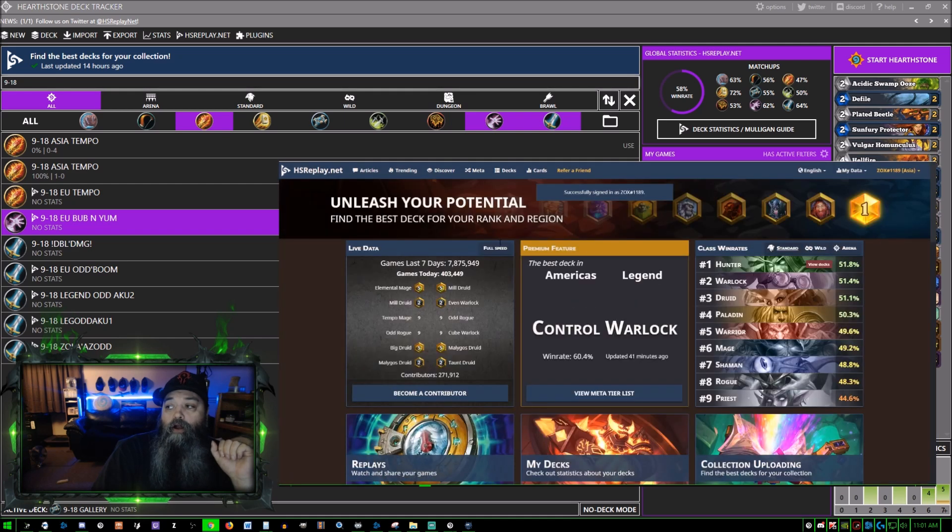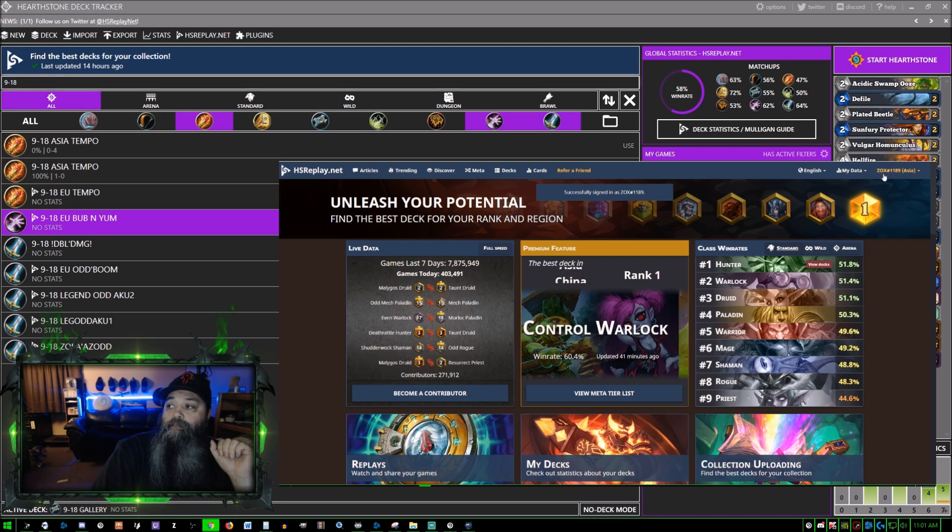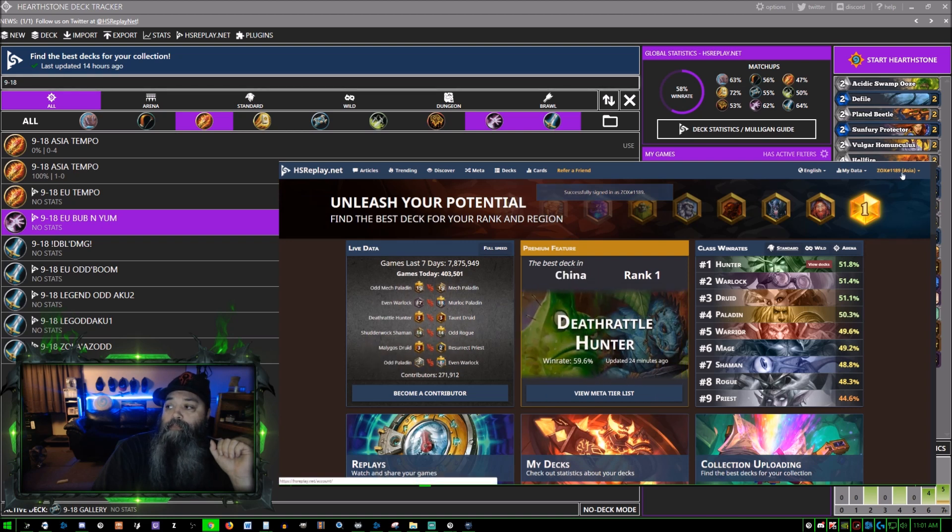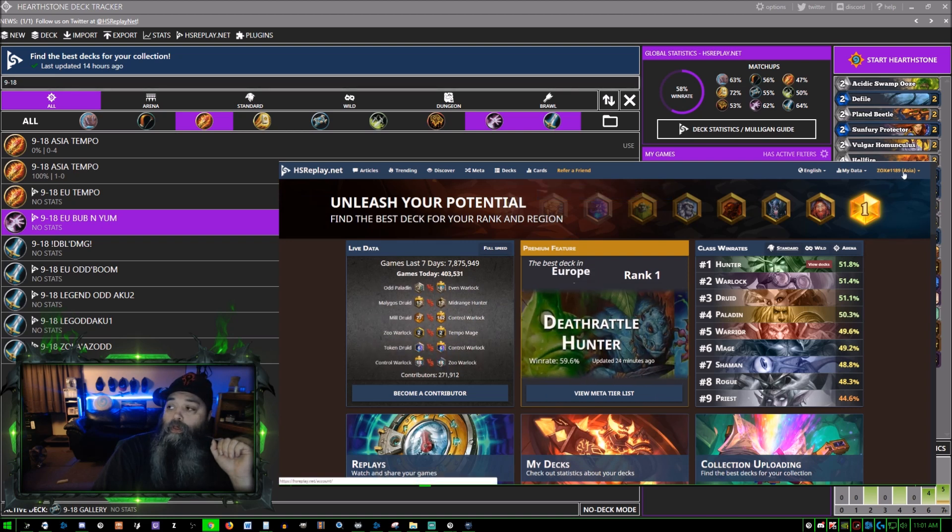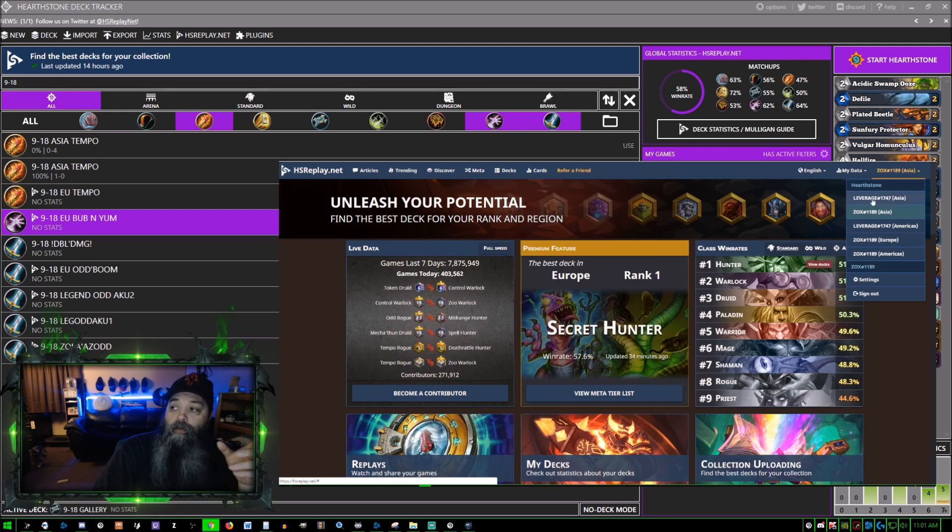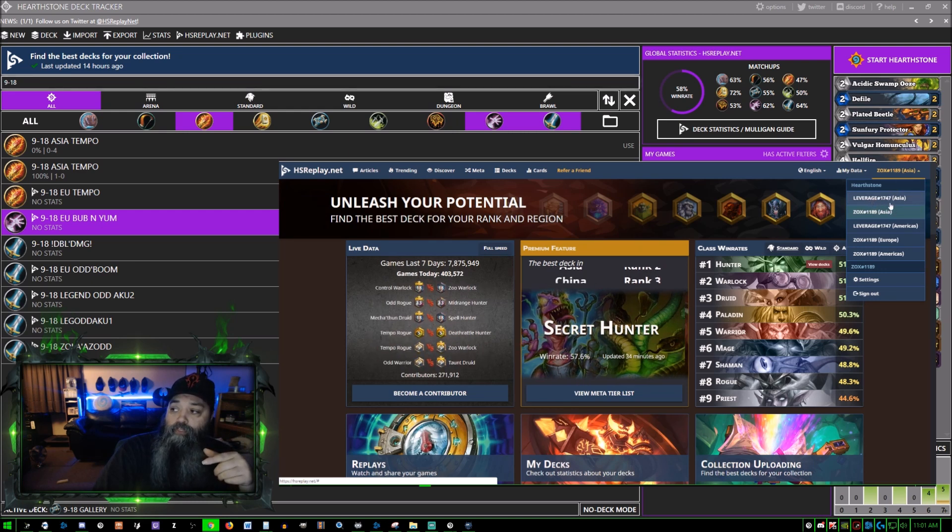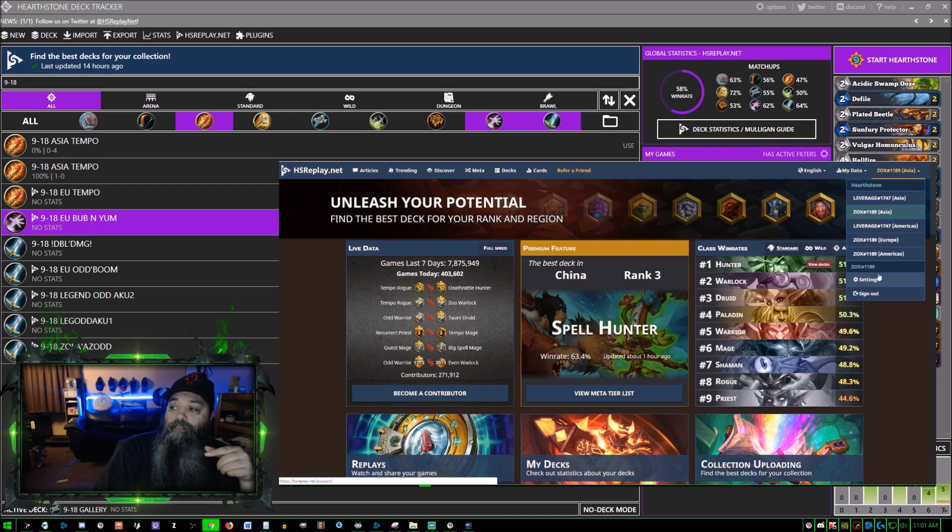I'm logged in with my Blizzard account already, so when I click this, it automatically logs me in and you see it says Zox 1189 Asia.